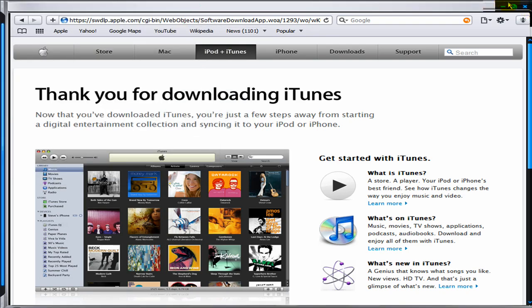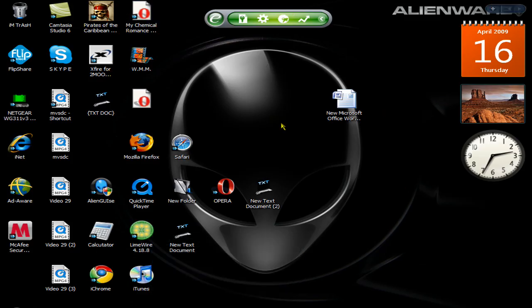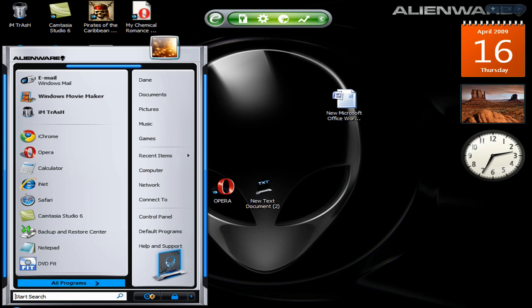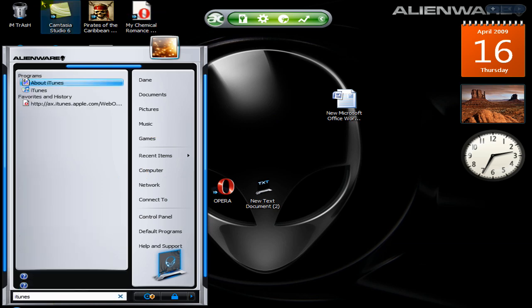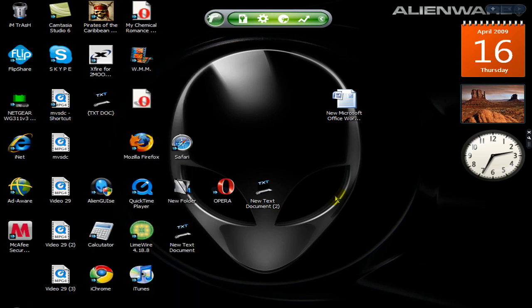Where it should appear is over here, or you can search it. You can just search iTunes and it will be there. This is what iTunes looks like.